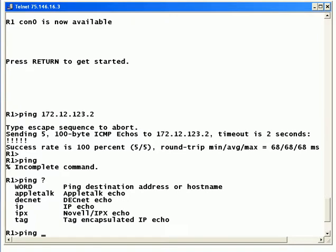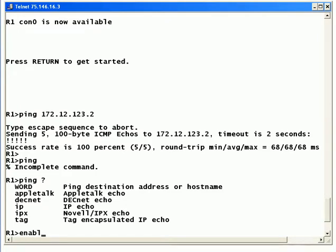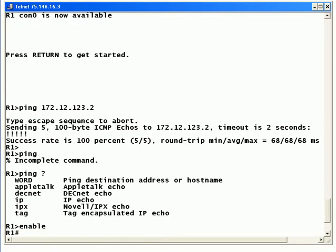Then you use IOS help to see your options and it shows you the options that you would expect, but you don't see anything there about extended. And the command to start an extended ping is just the word ping with no IP address behind it. But notice there's no CR here, there's no carriage return that indicates that this is a legal command by itself.